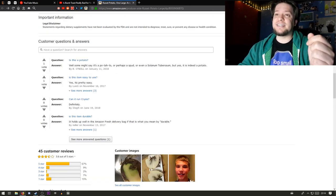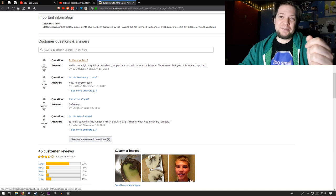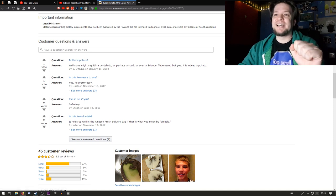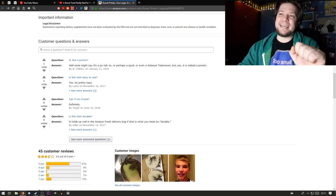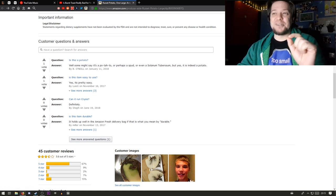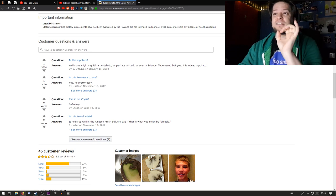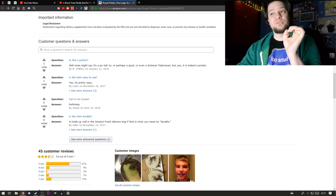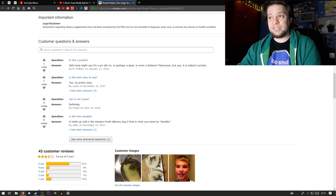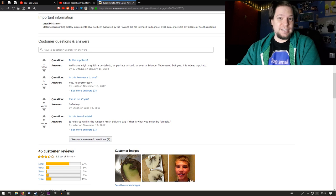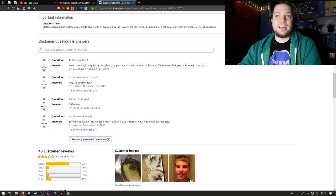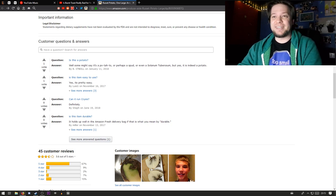Is this a potato? Well, some might say it's a potato, or perhaps a spud, or even a solanum tuberosum, but yes, it is indeed a potato.